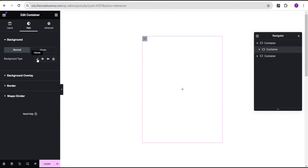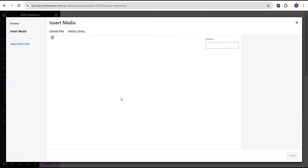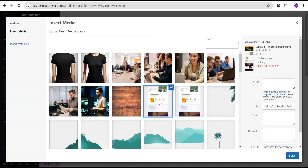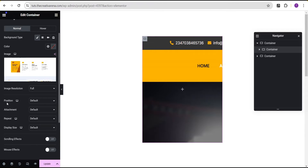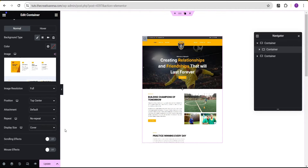Now we're going to come over to the style option. For the background, set it to classic and add a background image. Make sure the image you'll be using is a long image — that is, the height of the image is way longer than a normal or regular image height. Select this image, then come to the position and set it to top center. For the repeat, set it to no repeat, and for the display size set it to cover.